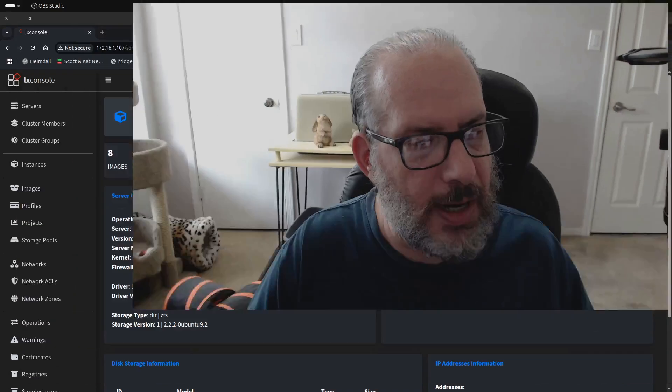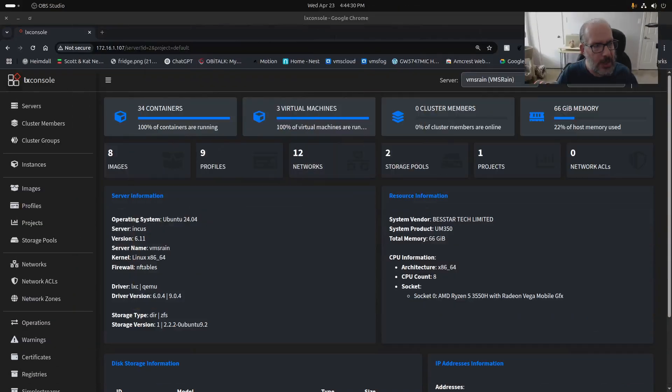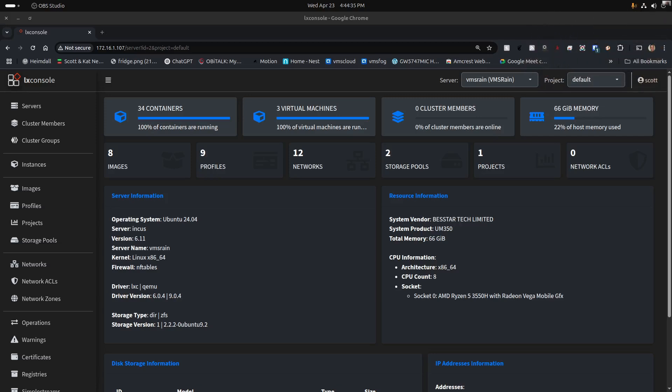Welcome back to the Scottabyte channel and this is Scott. One of the questions I frequently get asked is why is it when you host a Docker application that you decide to host it nested inside of an Incus container? So today that's what we're going to discuss.